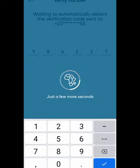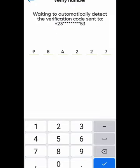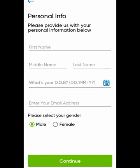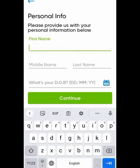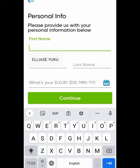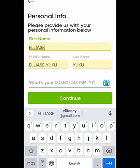After you enter the code, it will take you to a personal info template. Please use your Ghana card to fill in this information. Provide your first name, maiden name, and last name. You'll also see DOB — that is your Date of Birth.